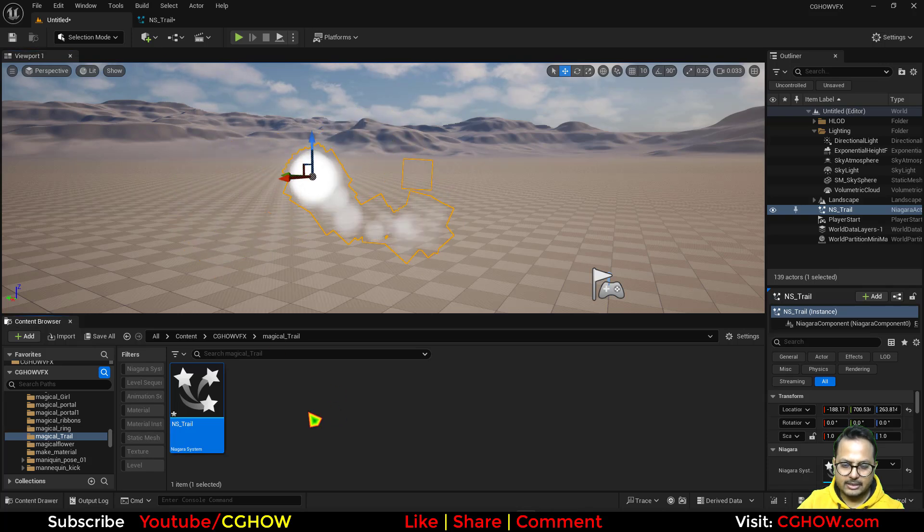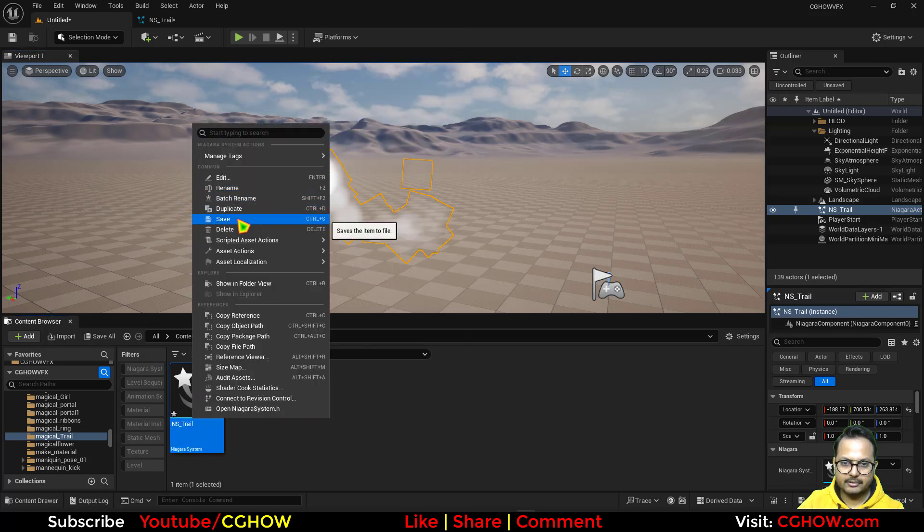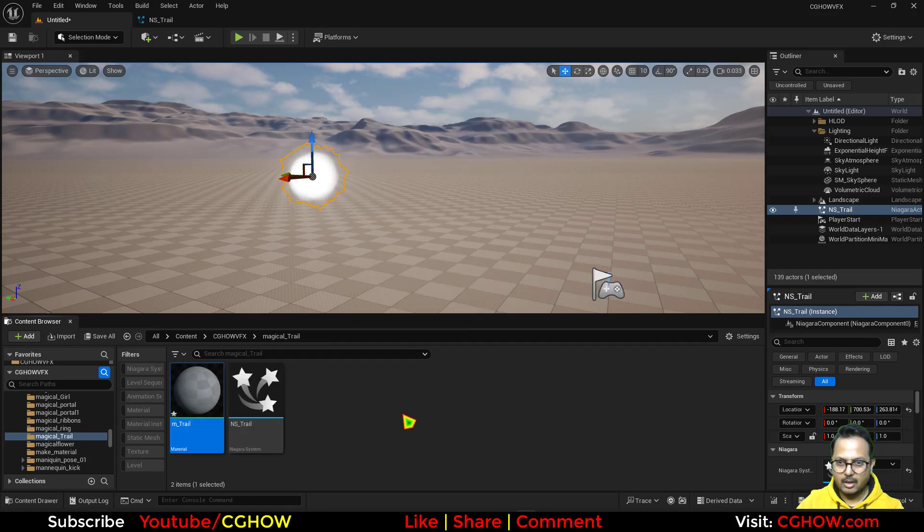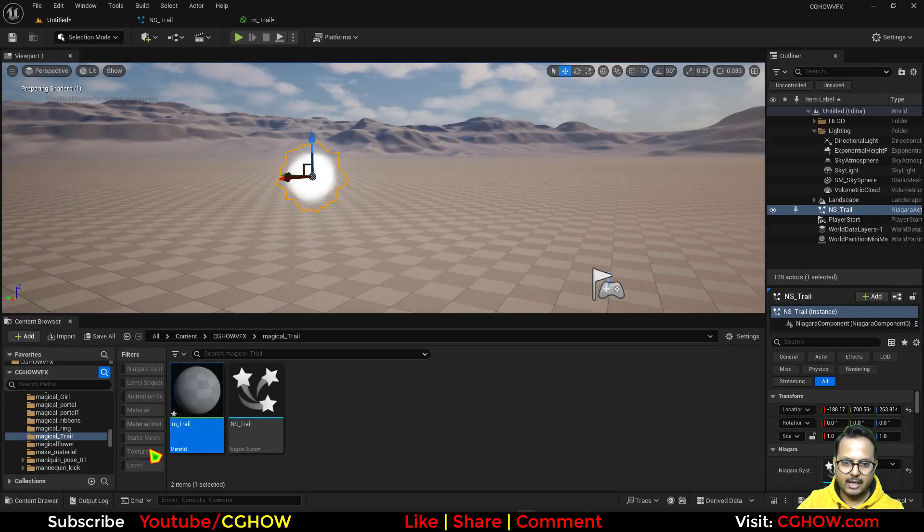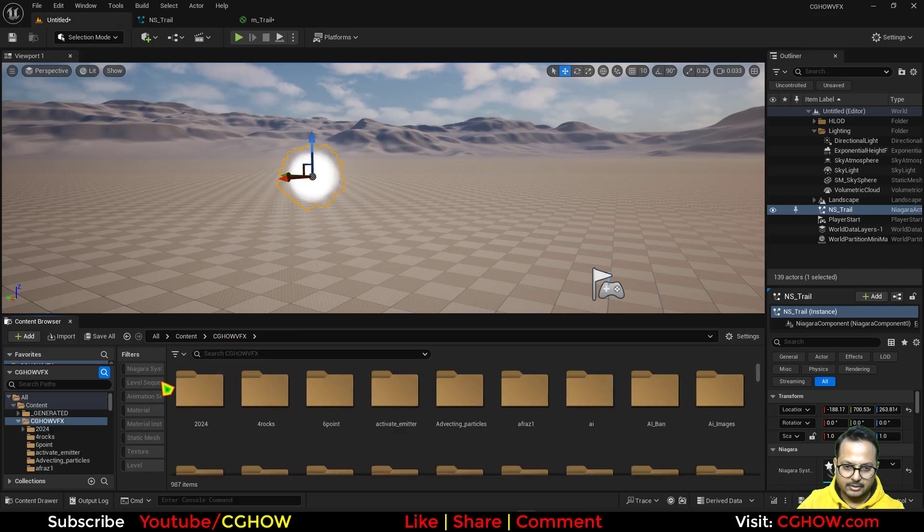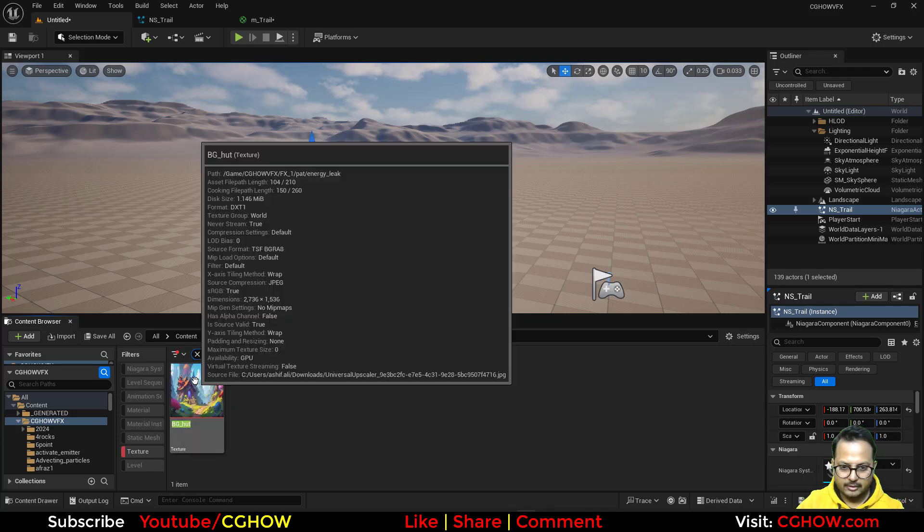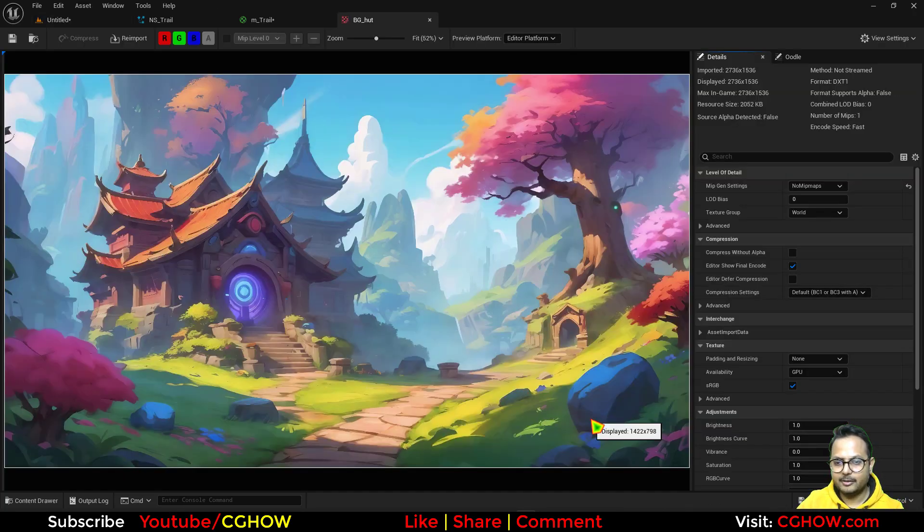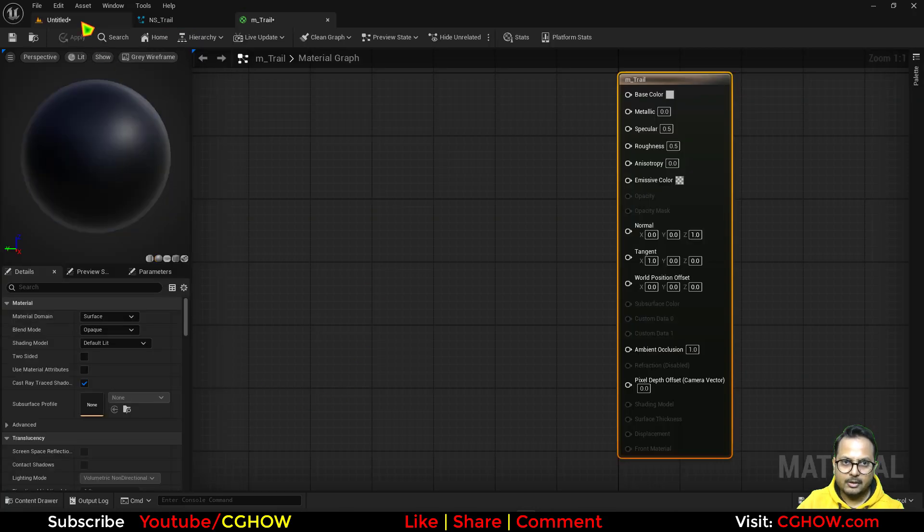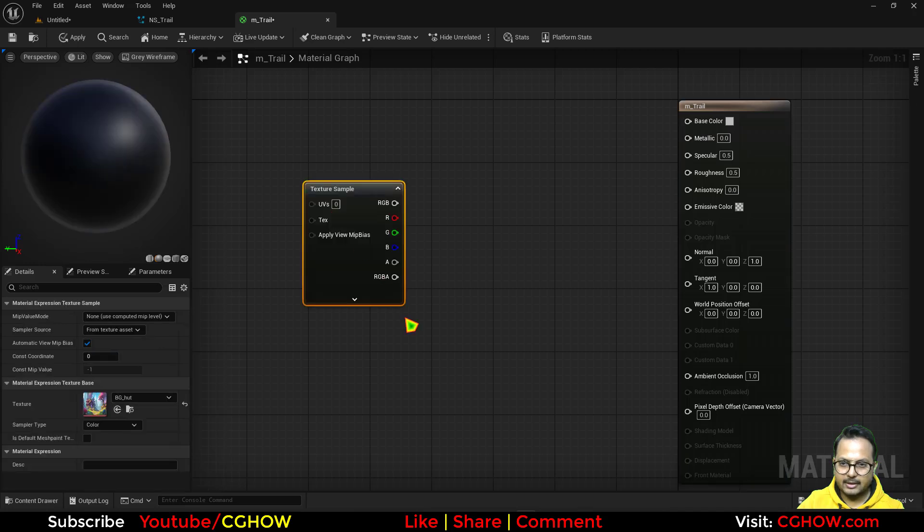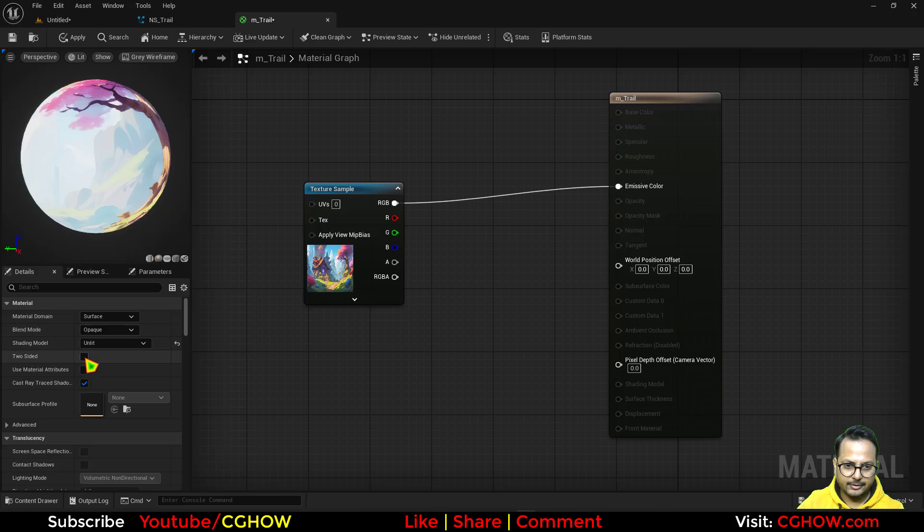So let's make a material. So I'll just save this and let's make a material m trail. Inside it I have actually lots of textures but I will use this one if I type BG art this one. Of course I created it using AI so you can also. So I'll just select this in the material I'll use this.